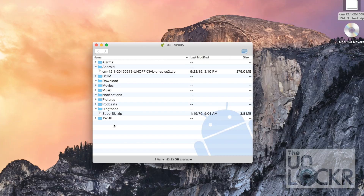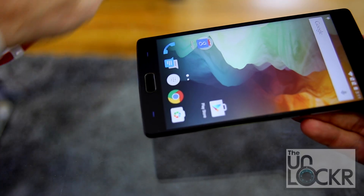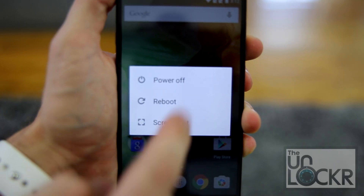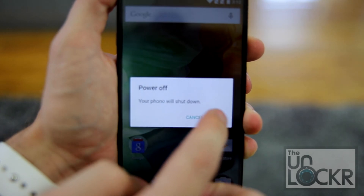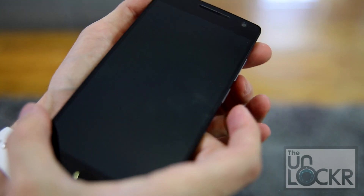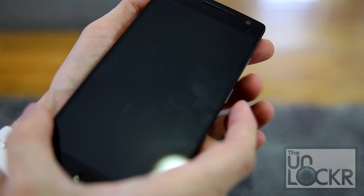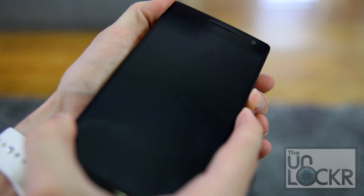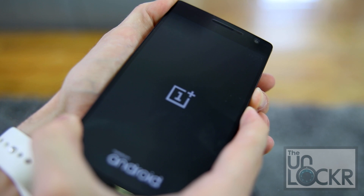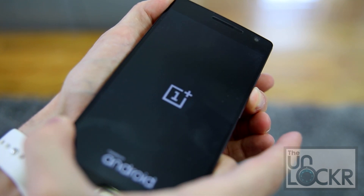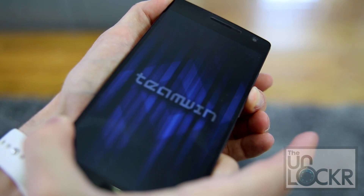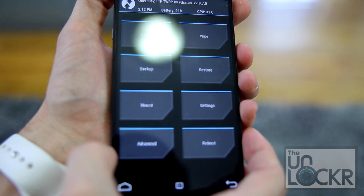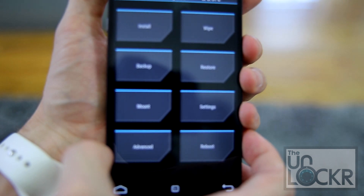Once that's done, we can unplug the phone. Then we're going to turn off the phone and turn it back on by holding down Power and Volume Down at the same time. Keep holding it until you see the screen, then let go of Power but keep holding Volume Down until we get to Recovery Mode.